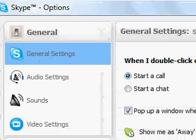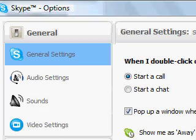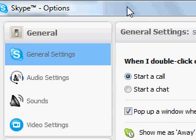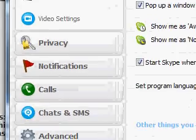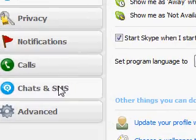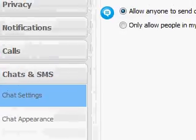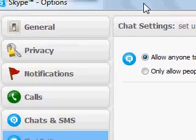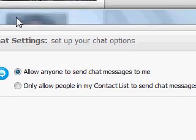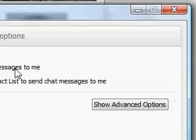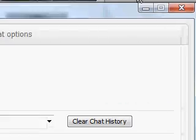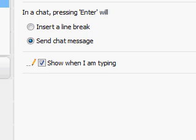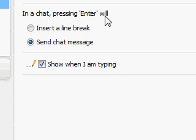We've got Skype Options here. And what you want to choose is Chats and SMS. And then you want to go to Chat Settings, Show Advanced Options. And here we have it.